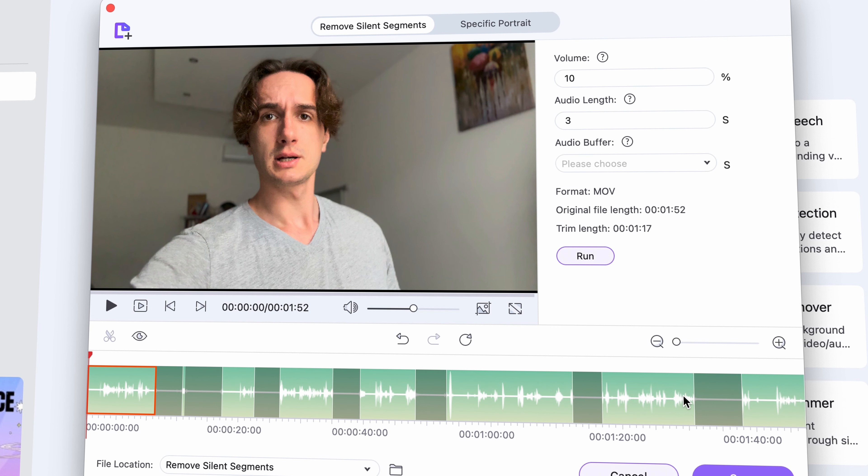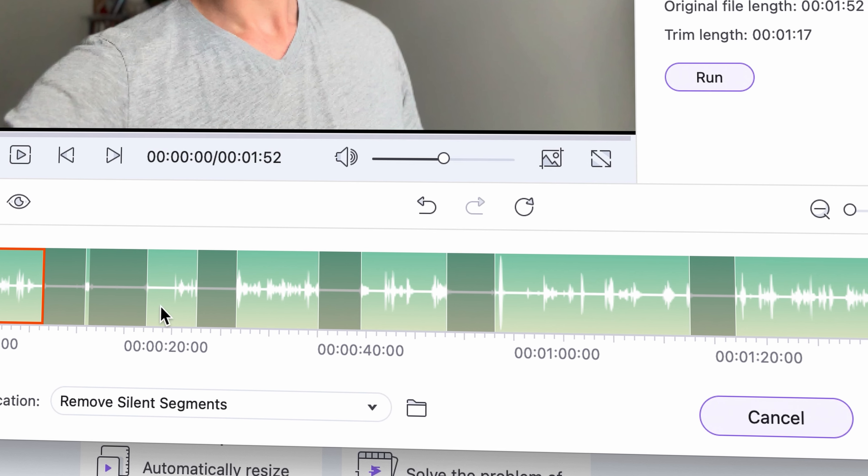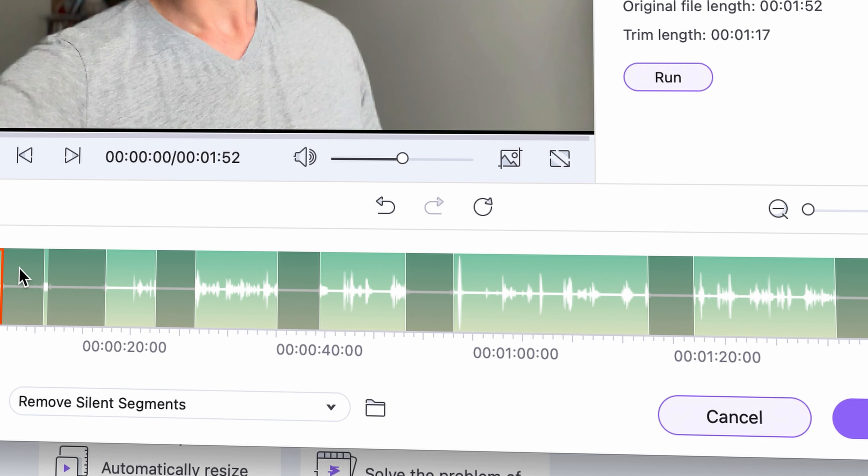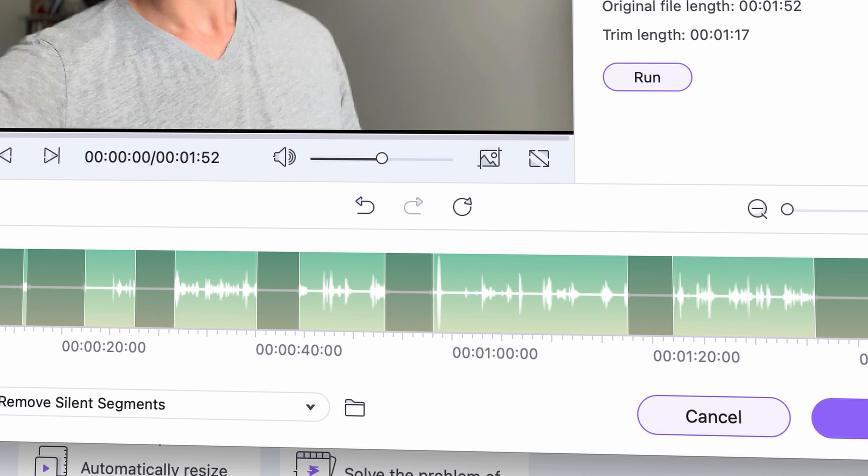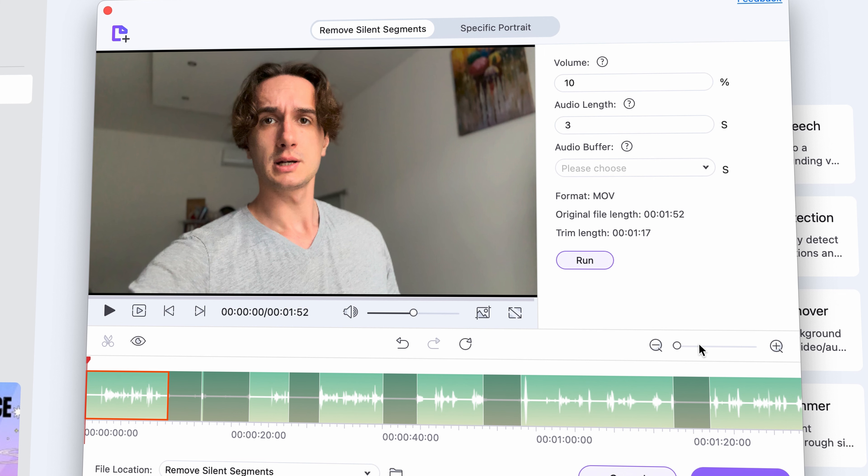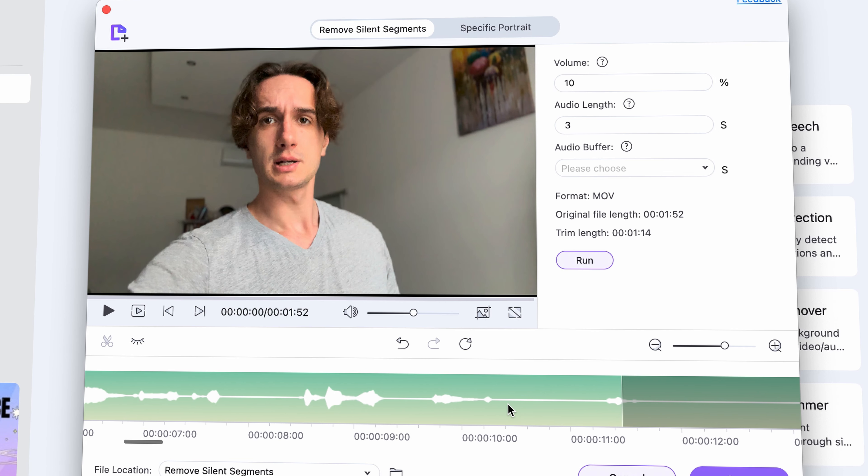As you can see on the waveform of this video, I messed up my lines quite a few times and left parts of silence in the video. The smart trimmer detects these and highlights them for you, as you can see here.